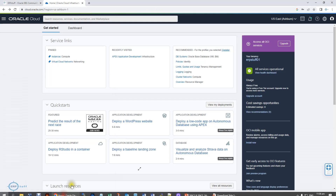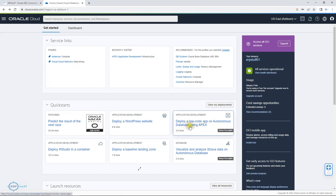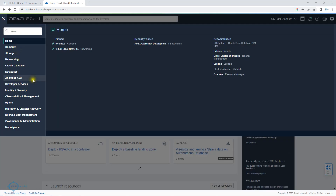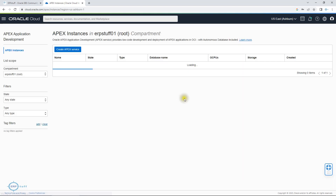This is my Oracle Cloud account — I just logged in. There are multiple places from where you can go to Apex. One is this one; another is on this side under Developer Services, where you have Application Development. Let us click here.